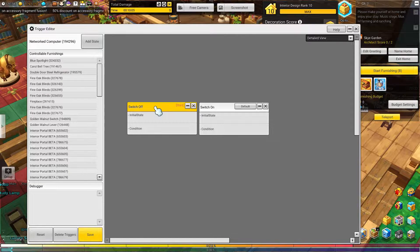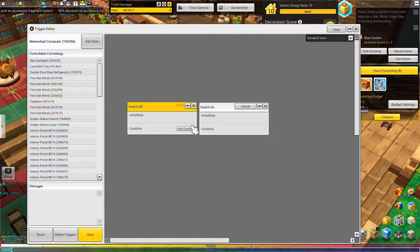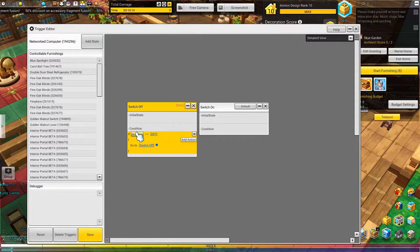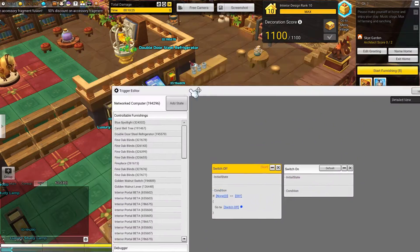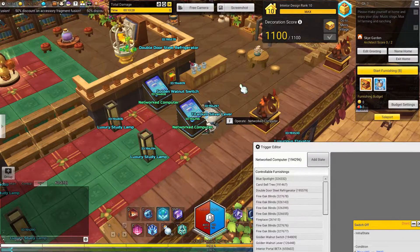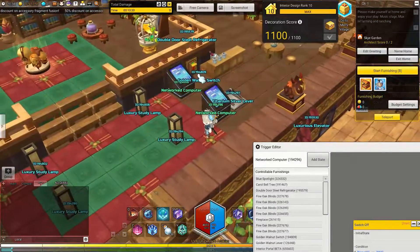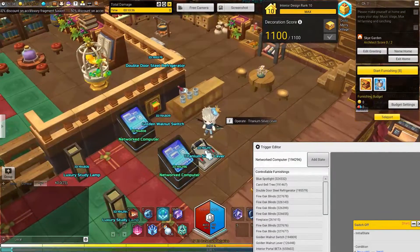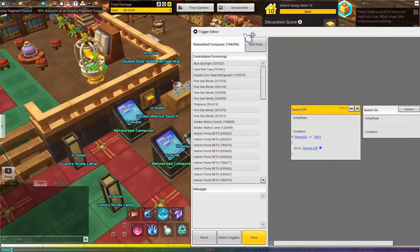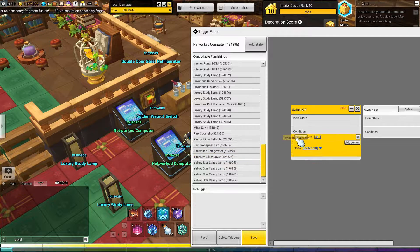So for conditions: a condition is simply an if-something-then-do-something. In our case we want it to be that if our switch is turned on, it turns on our lights. So what we're going to do is find our lever. To find our lever, everything in the world has IDs above it that can be interacted with a switch. So we want to be using our titanium silver lever here and it has an ID on it. We're going to find our lever in this list in alphabetical order, going to the T's to find the titanium silver lever.